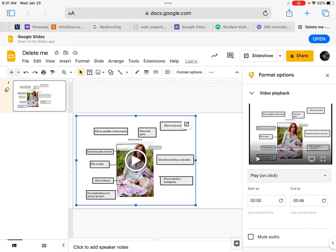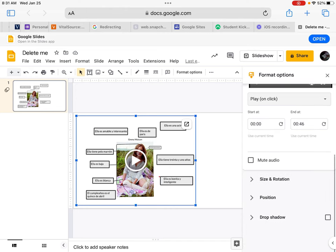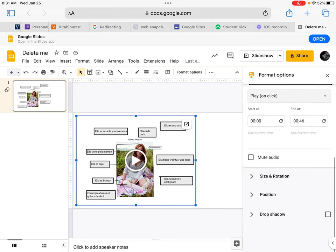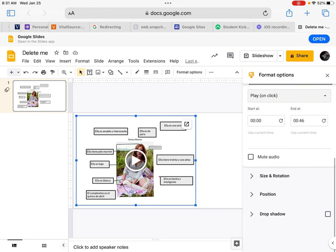You can also specify the start and end time of your video in case you want to only play a portion of the video. And you have some other options like size and rotation, position, and drop shadow in case you want to style your video in a different way.